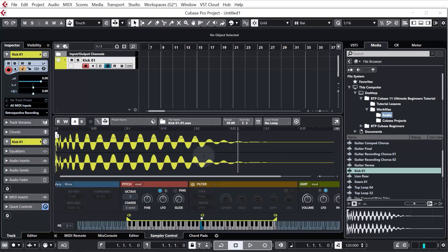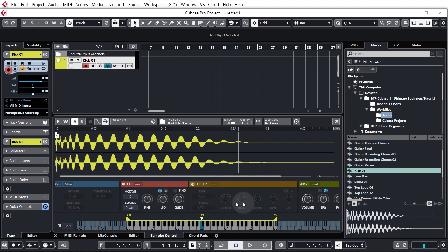So there are quite a few more functions to the sampler control and especially since Cubase 11 we've got these extra bits down here which we'll be looking into in more detail later on but for now let's just get our beats into the project window.